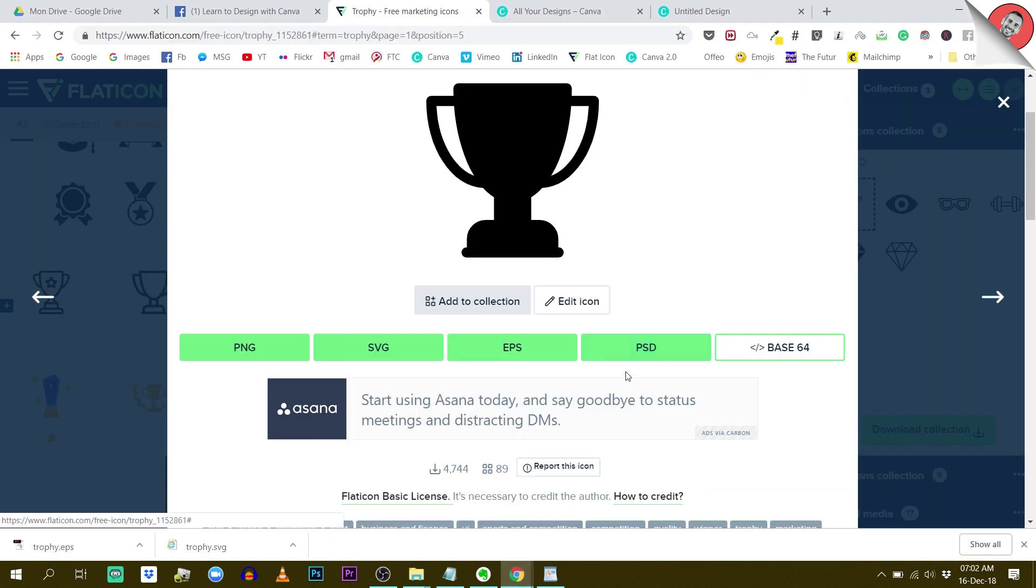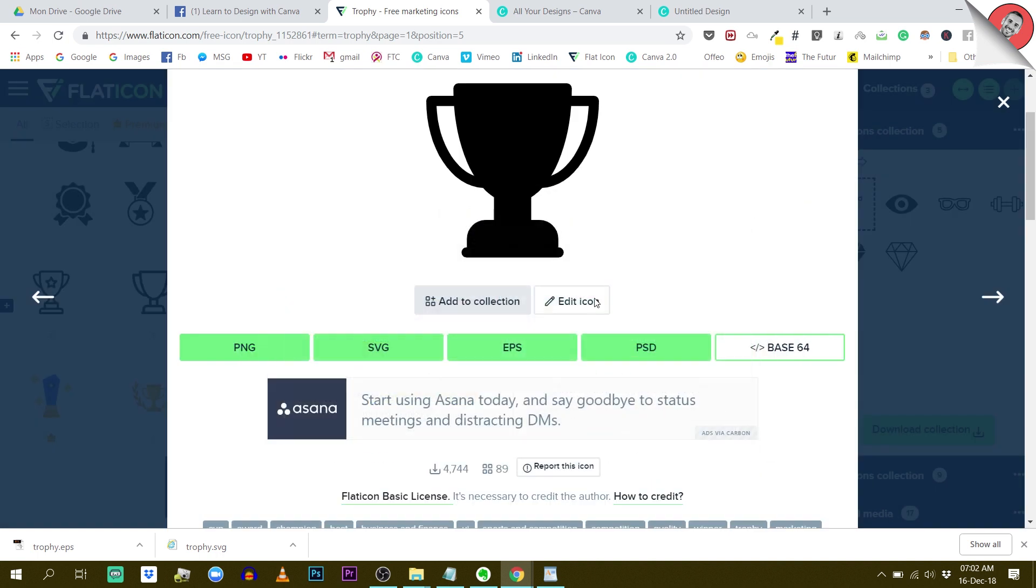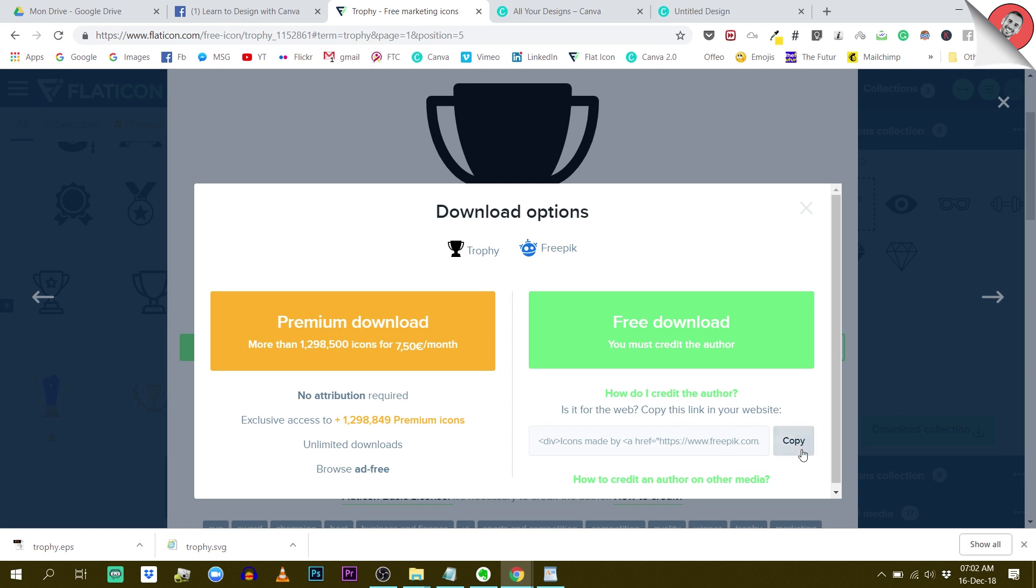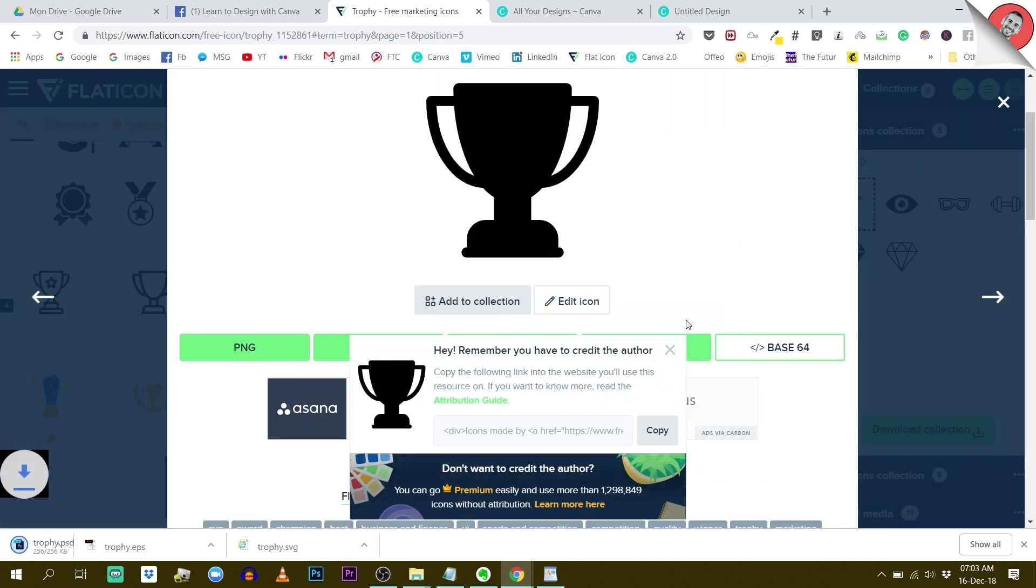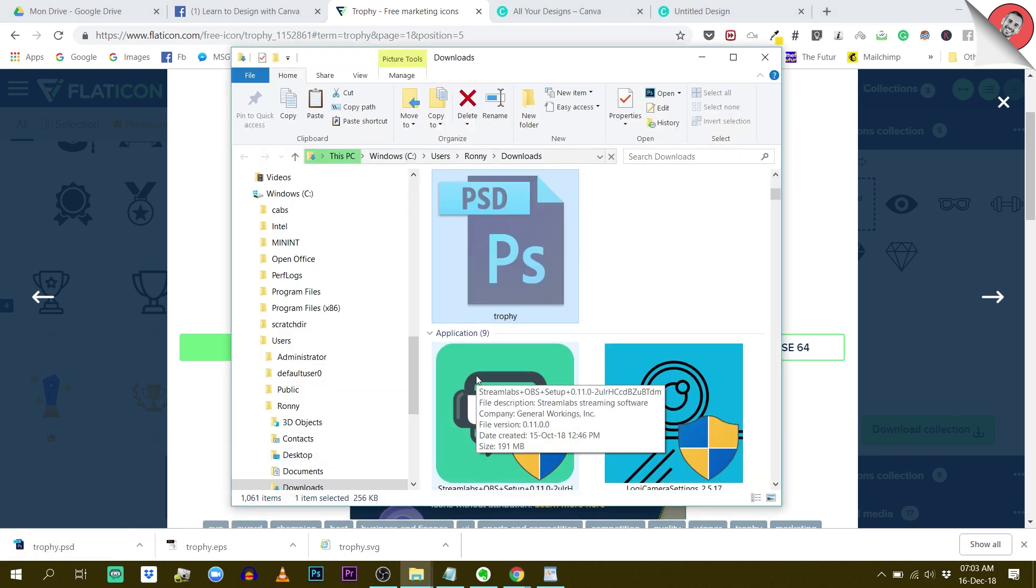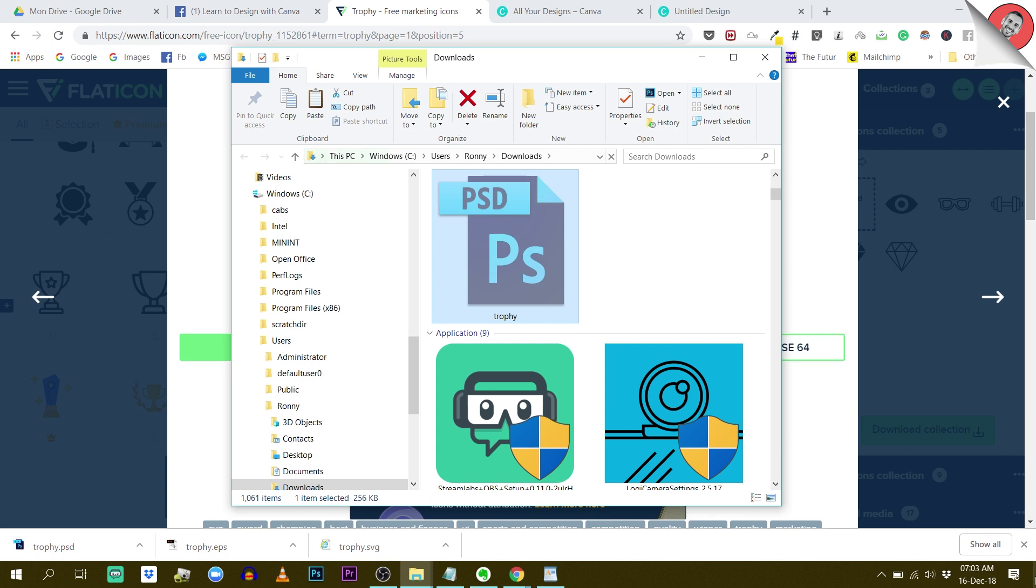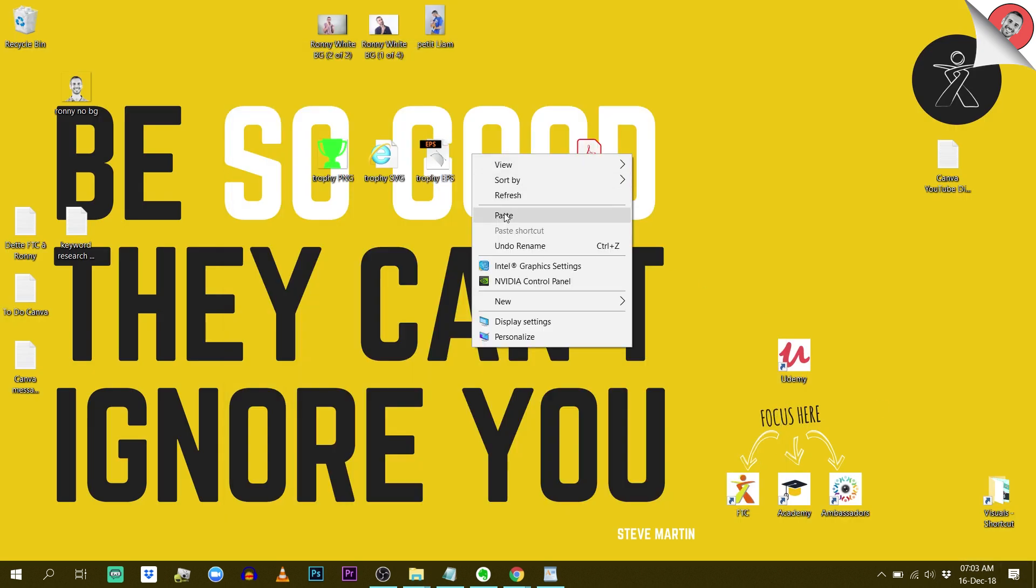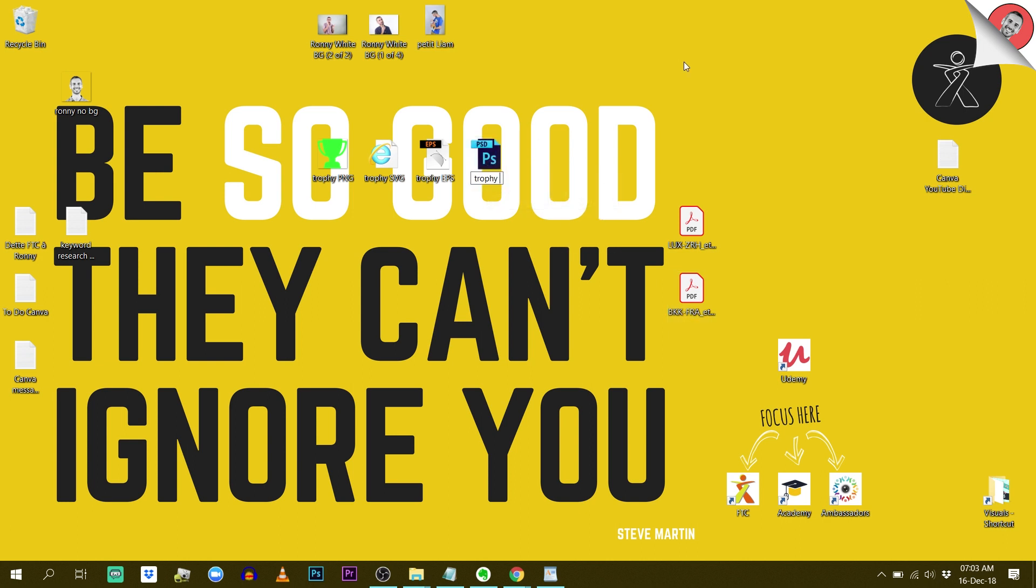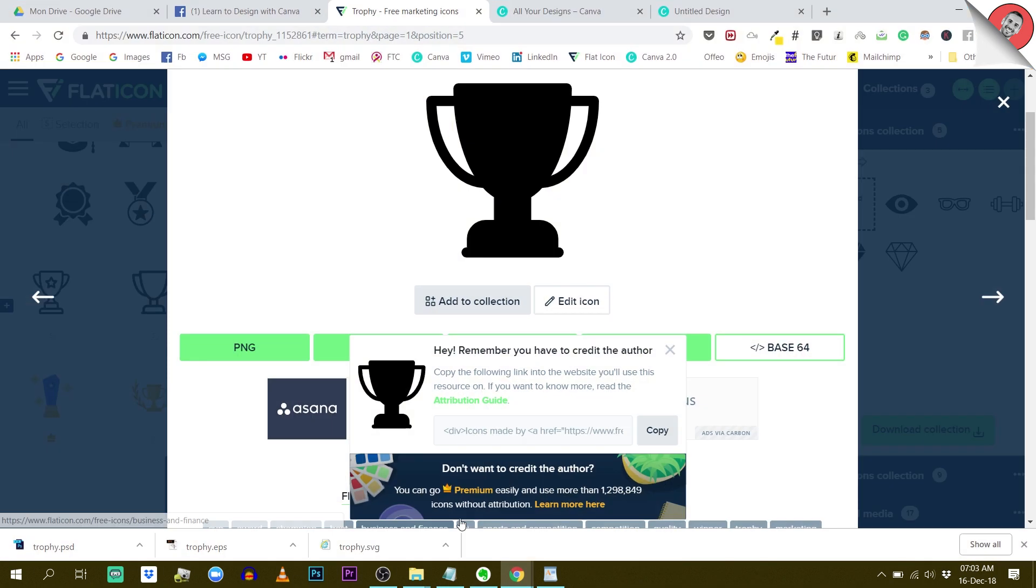I'll rename this one EPS and go back to Flaticon. The next format is PSD. PSD is the specific Photoshop format. Let's see if we can change the color of the icon. Actually, we can't. If we export it in Photoshop format, it's going to be this color, and then you can change the color in Photoshop. Here it is. I'll cut and paste that here. This is the trophy with the PSD format. Let me make sure we didn't forget anything.